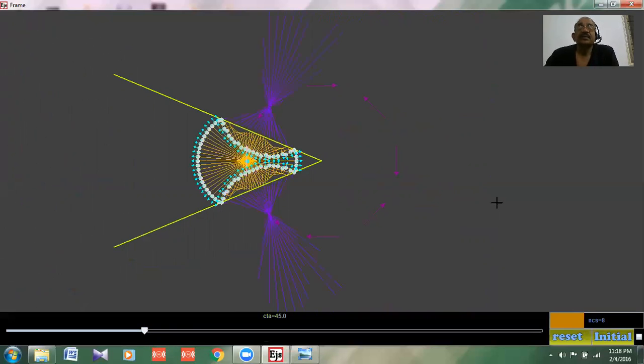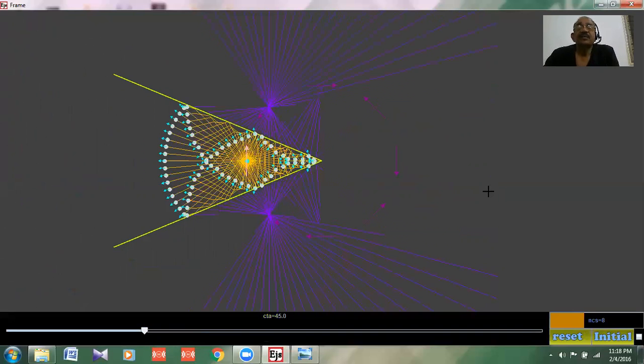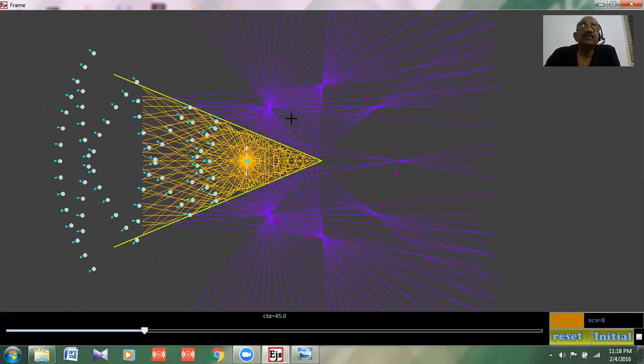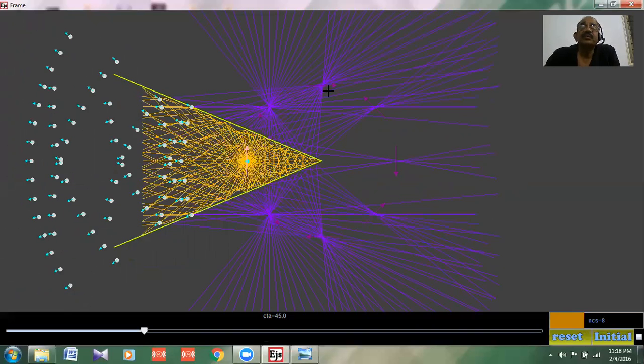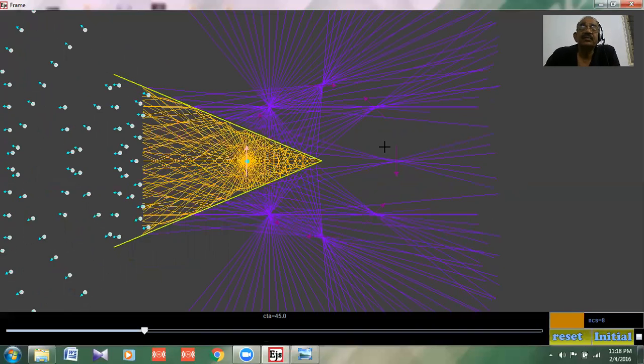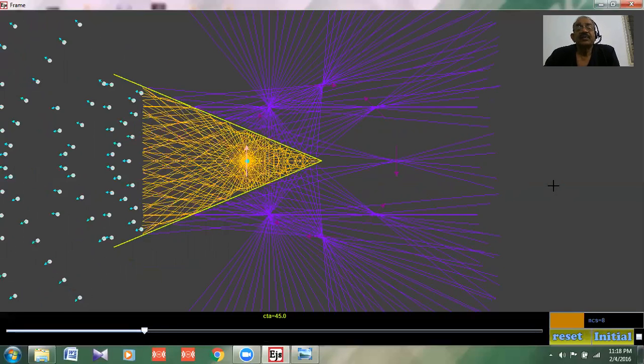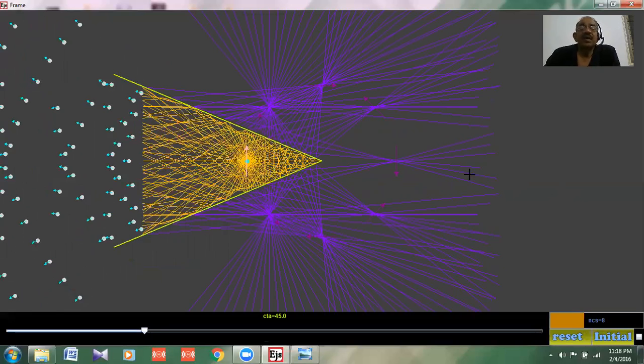At 45 degrees, the number of images formed will be 1, 2, 3, 4, 5, 6, 7, because 360 by 45 is 8, 8 minus 1 is 7. So that's the number of images formed. Now what happens when the mirrors are parallel to each other?